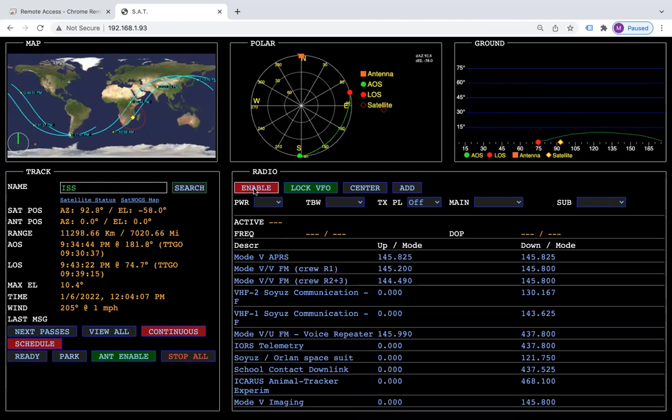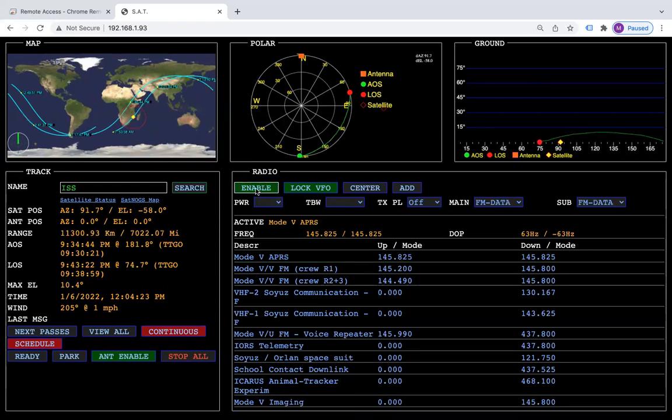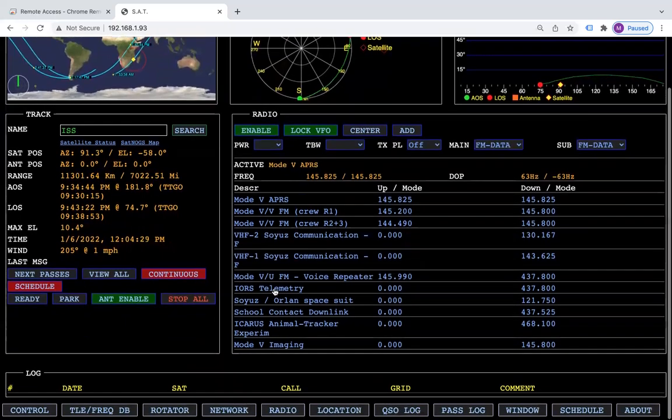If I enable my radio now, it will start to do tracking and continue once you pick your transponder.